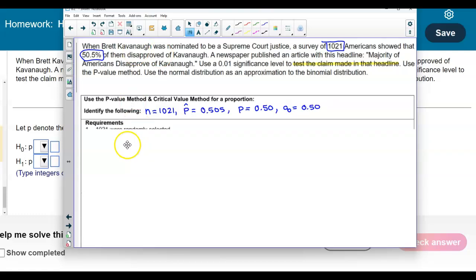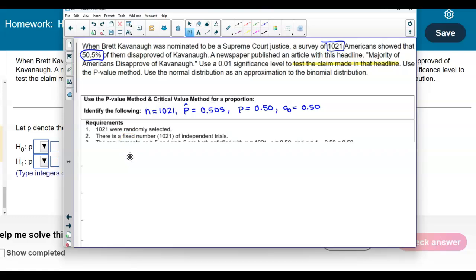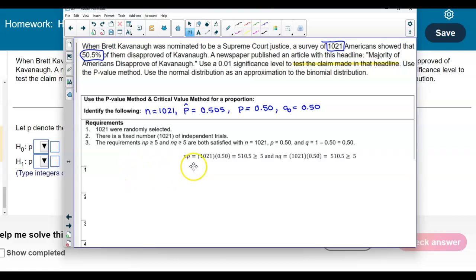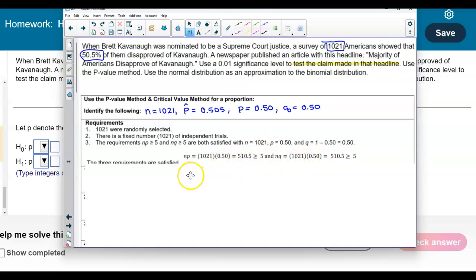Checking the requirements: there are 1,021 randomly selected subjects with a fixed number of independent trials. We need NP and NQ both to be greater than or equal to 5. Here, 1,021 × 0.5 = 510.5 for both, which is greater than 5. Therefore, all three requirements are satisfied.